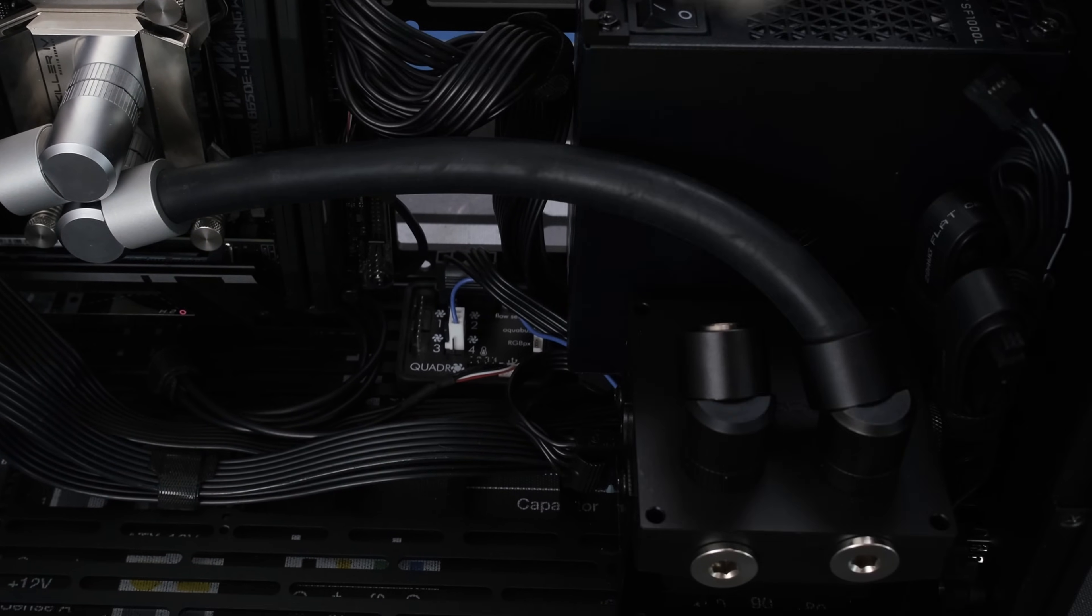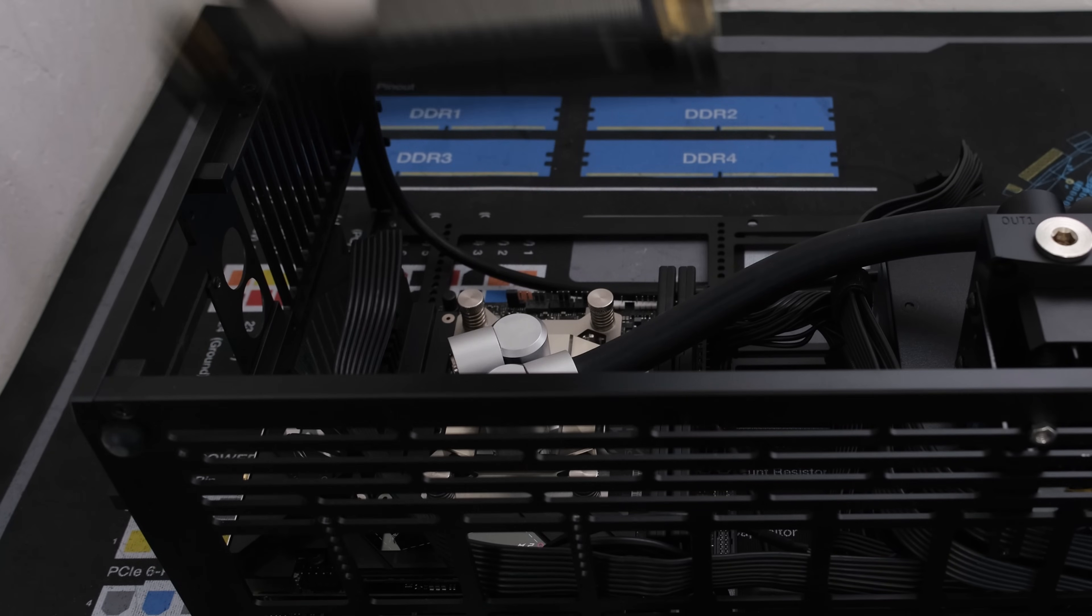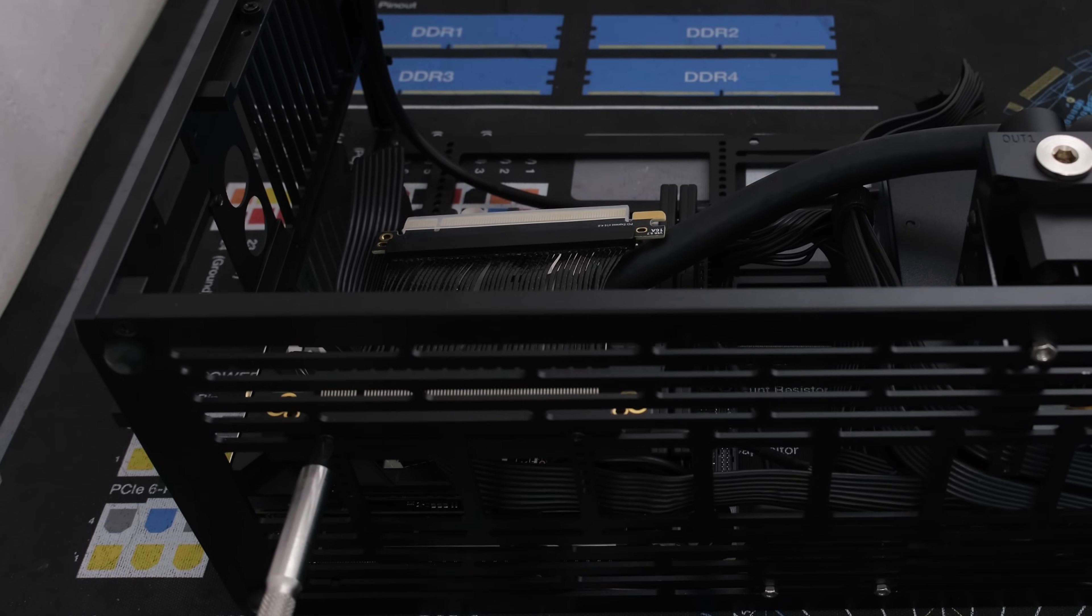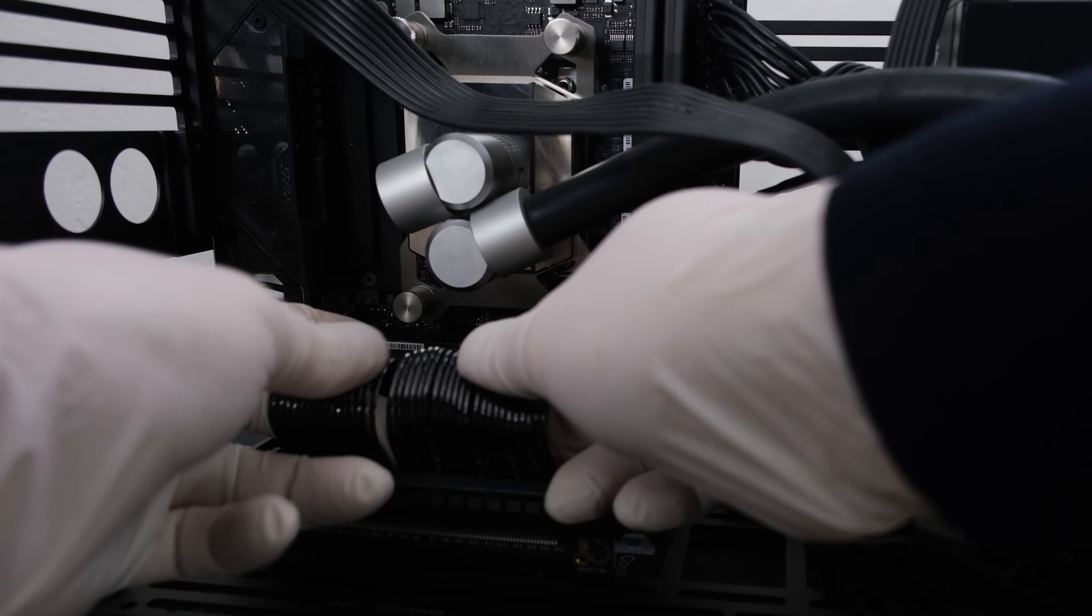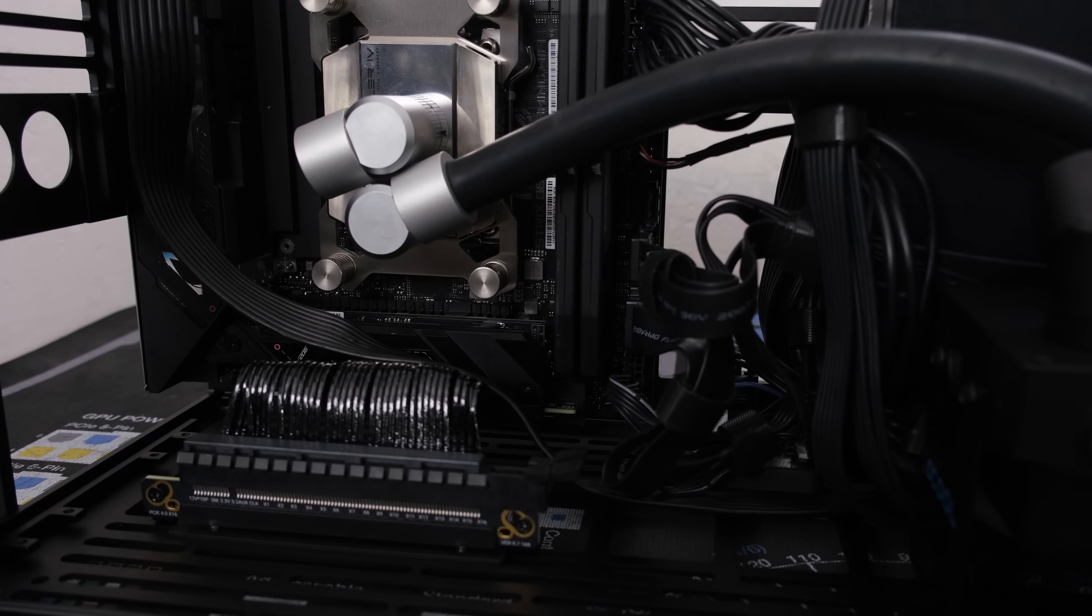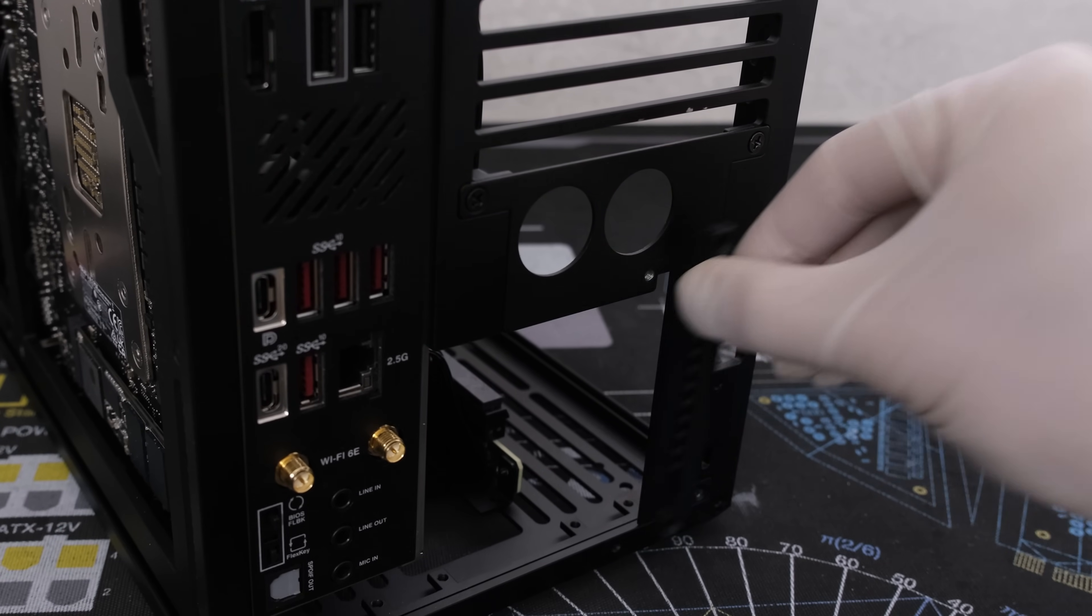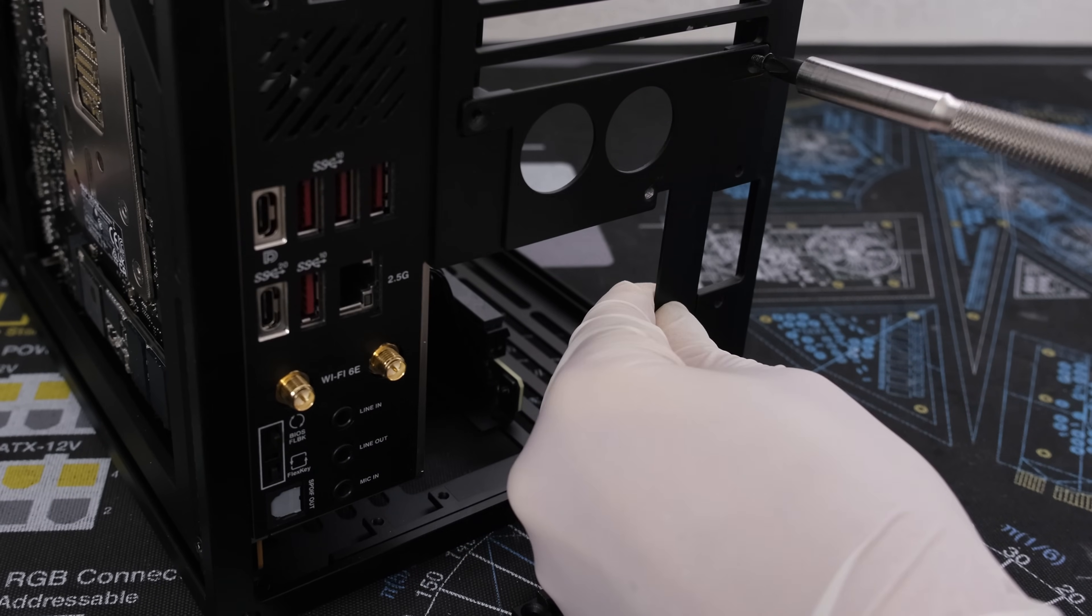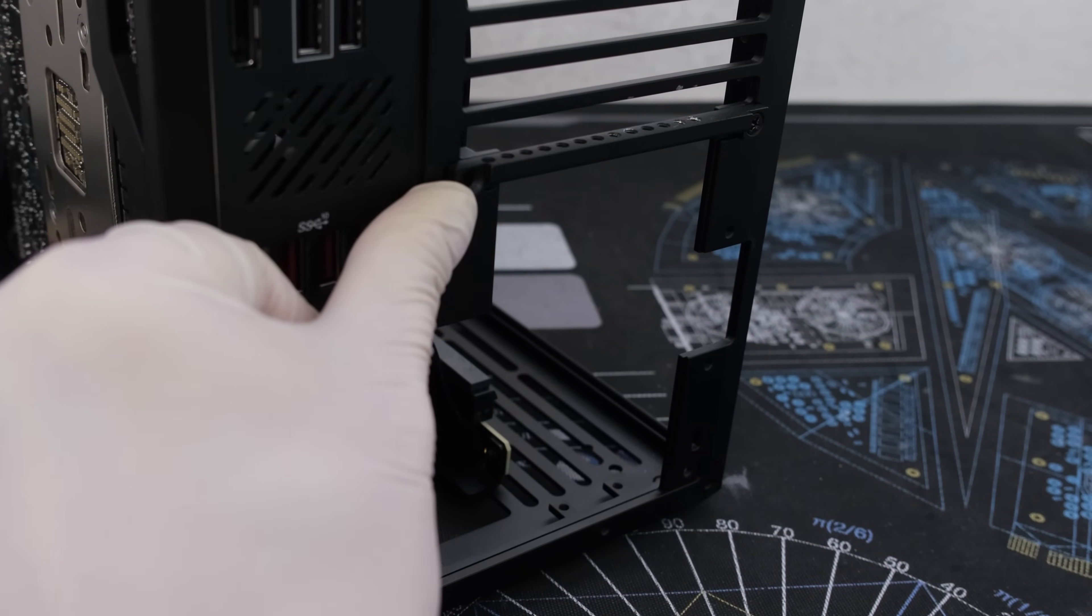Next we'll attach the vertical GPU bracket to the PCIe riser cable with two screws, then securing the riser cable to the case with two case screws. Connect the riser cable to the motherboard. Now is a good time to connect the power button cable, USB-A cable, and the USB-C cable from the front of the case. From here we'll need to remove the GPU lock bar and plate, then secure the lock bar in a horizontal position with two case screws.